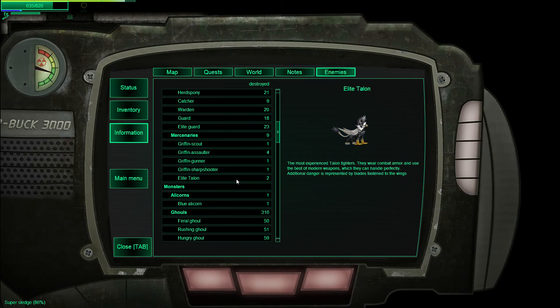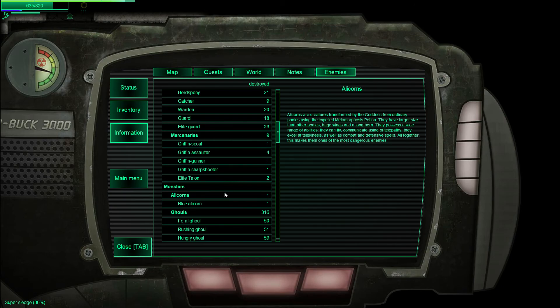Elite Talon. These suckers hurt. Alicorns. Alicorns are creatures transformed by the goddess from ordinary ponies using a light metamorphosis potion. They have larger size than other ponies, huge wings and a long horn. They possess a wide range of abilities. Fly and communicate using telepathy. They excel at telekinesis, as well as combat and defensive spells. Altogether, this makes them one of the most dangerous enemies.